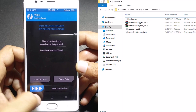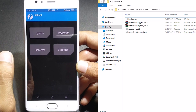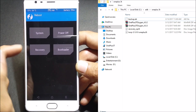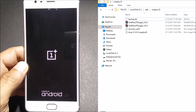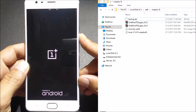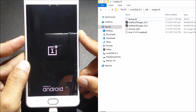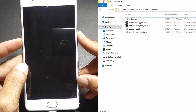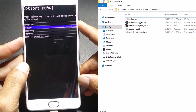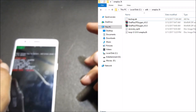Once everything is done, just swipe to wipe. Then go back and reboot to recovery only — if you reboot to system, your device won't boot up because there's no system image available. First reboot your device to recovery once more. If your device doesn't boot to recovery, just power off your device and go to fastboot mode.